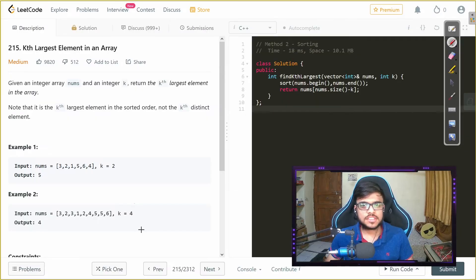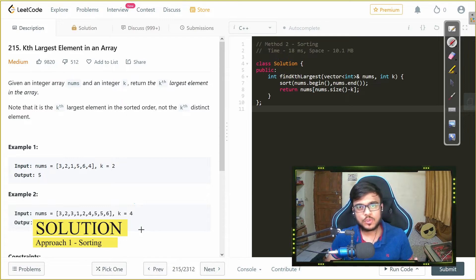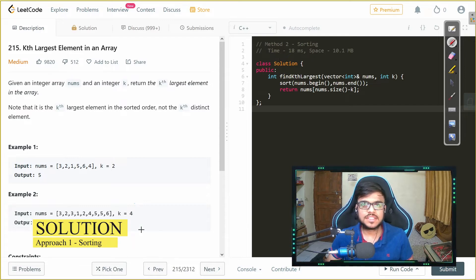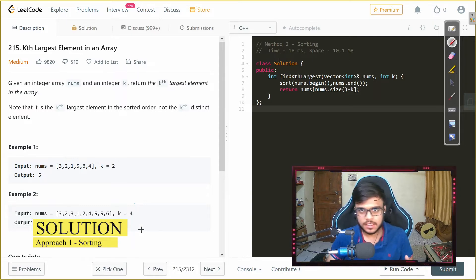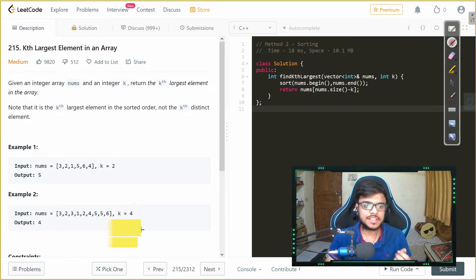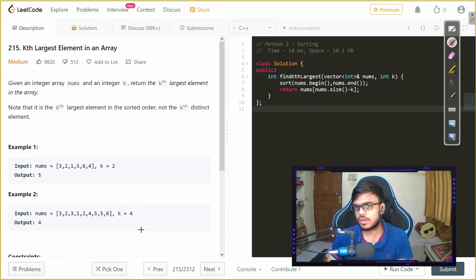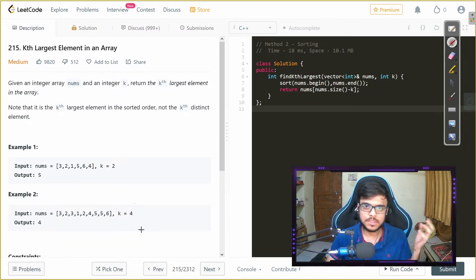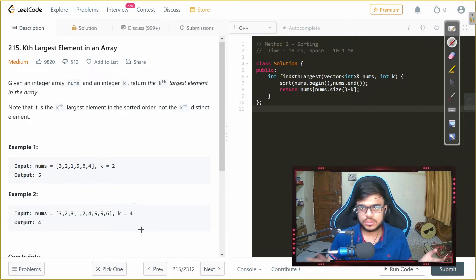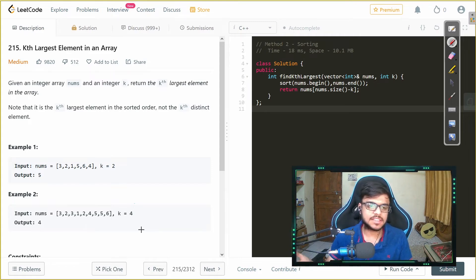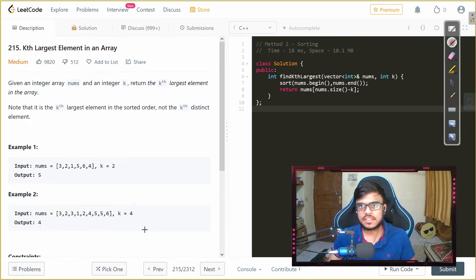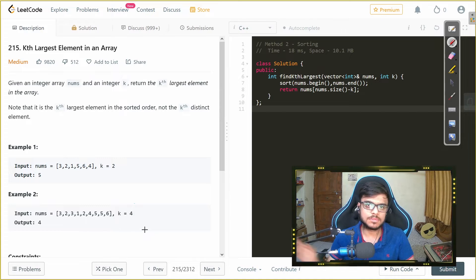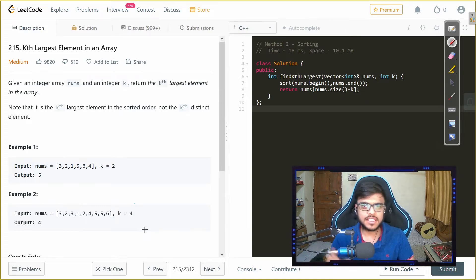Now the simplest approach or the most naive or brute force approach is that we take the vector and we just sort it because we need kth largest. So after sorting we will have them from lowest to the highest that is the largest element and then we can take the kth largest that is from the backside, we take the kth element and we return that.